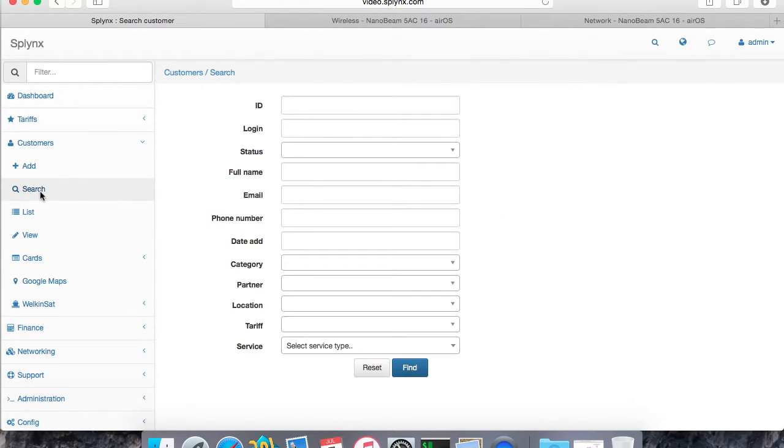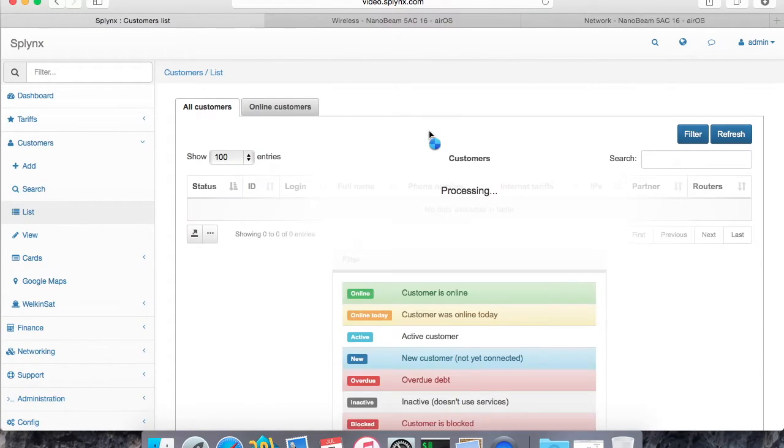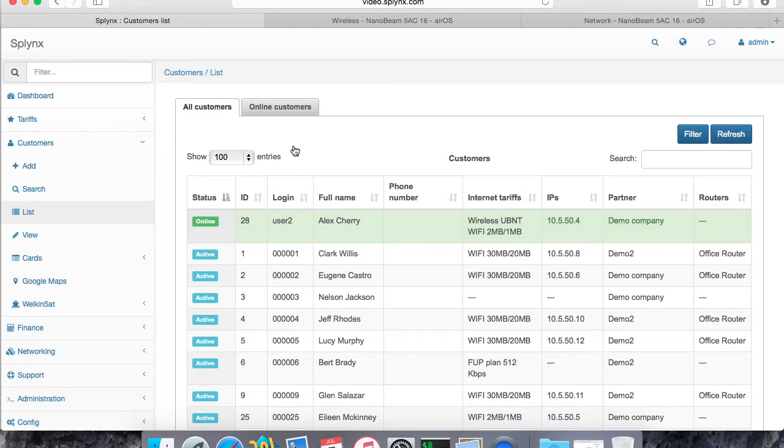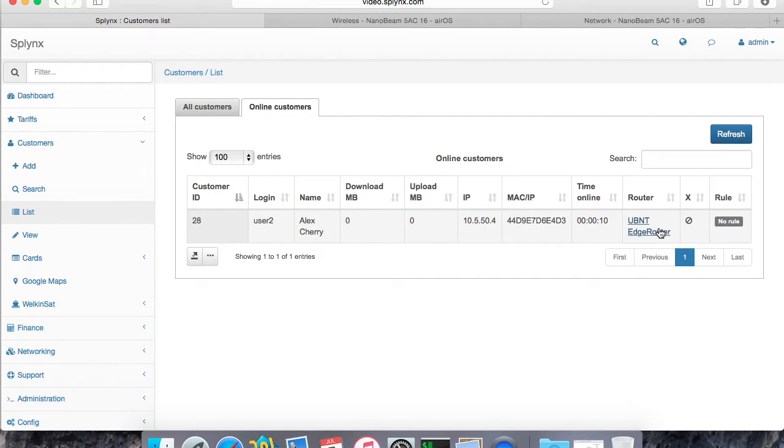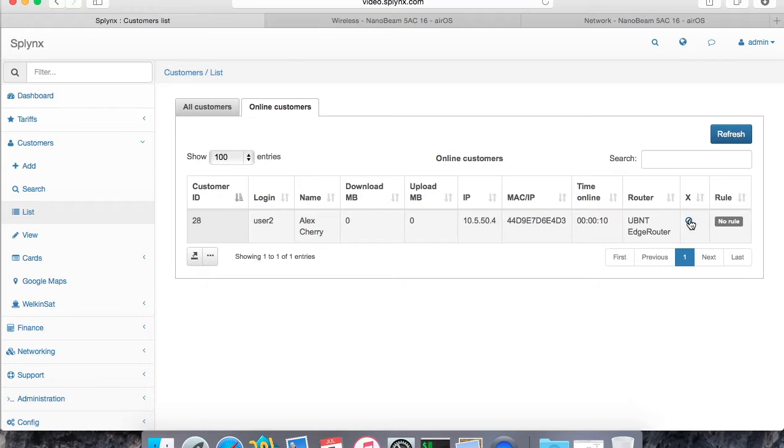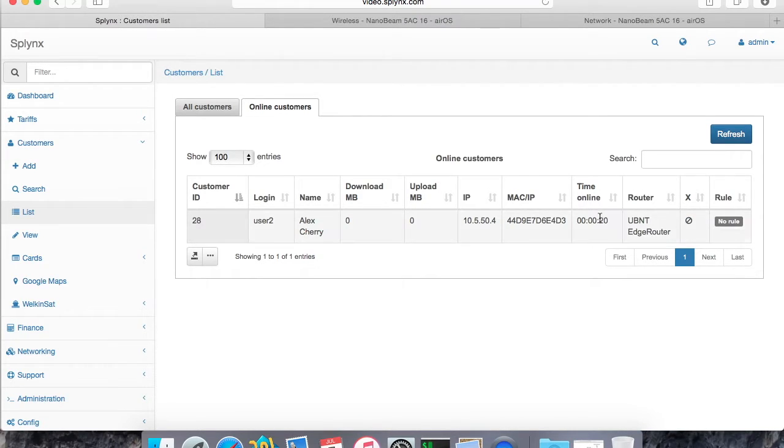Let's check. Let's go to customer search, the list, refresh, and here this customer is in the online tab. And it shows the MAC address, it shows the right IP address and the router, which is edge router, and we can now disconnect this session. So you can see this is 20 seconds online session.